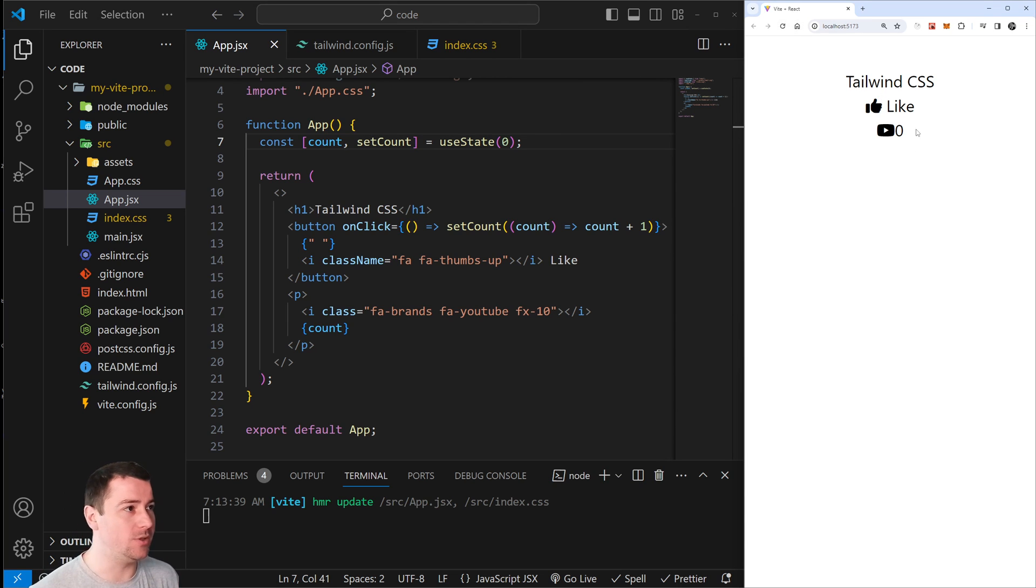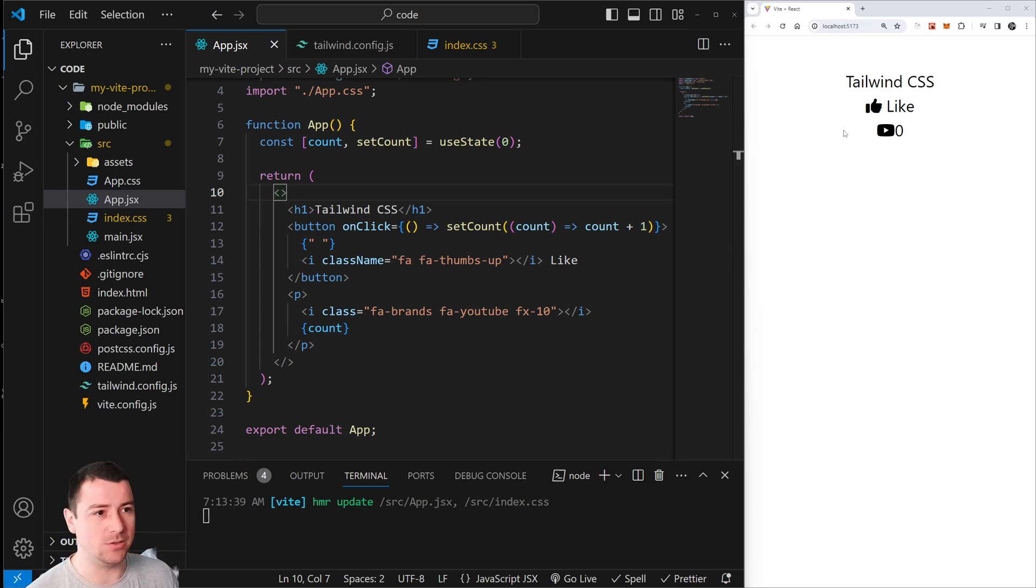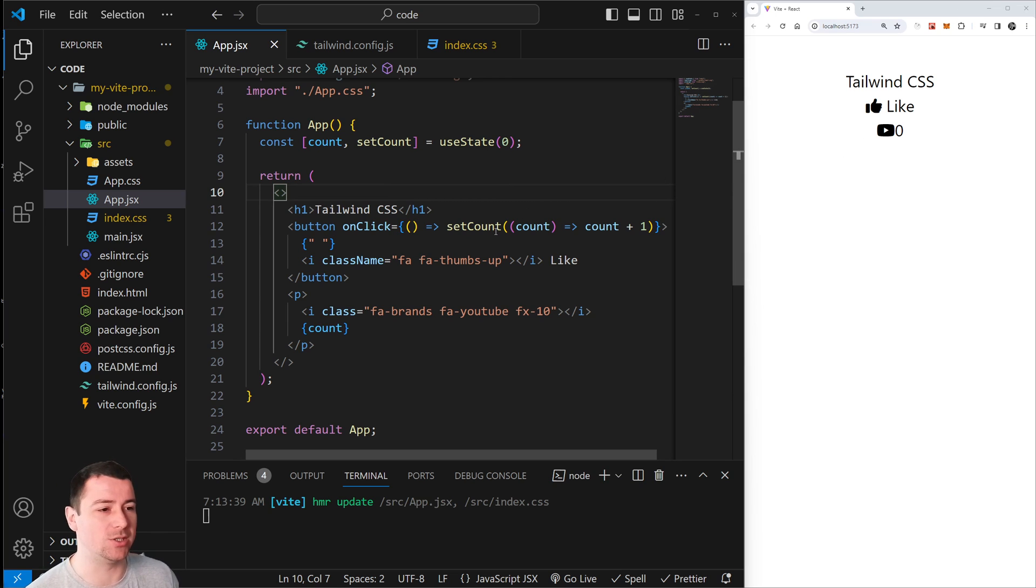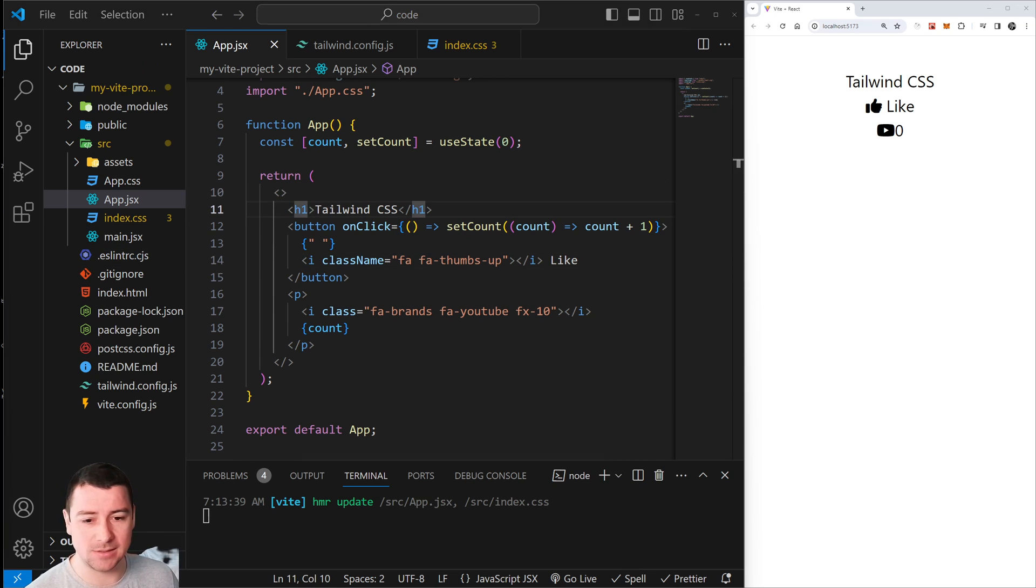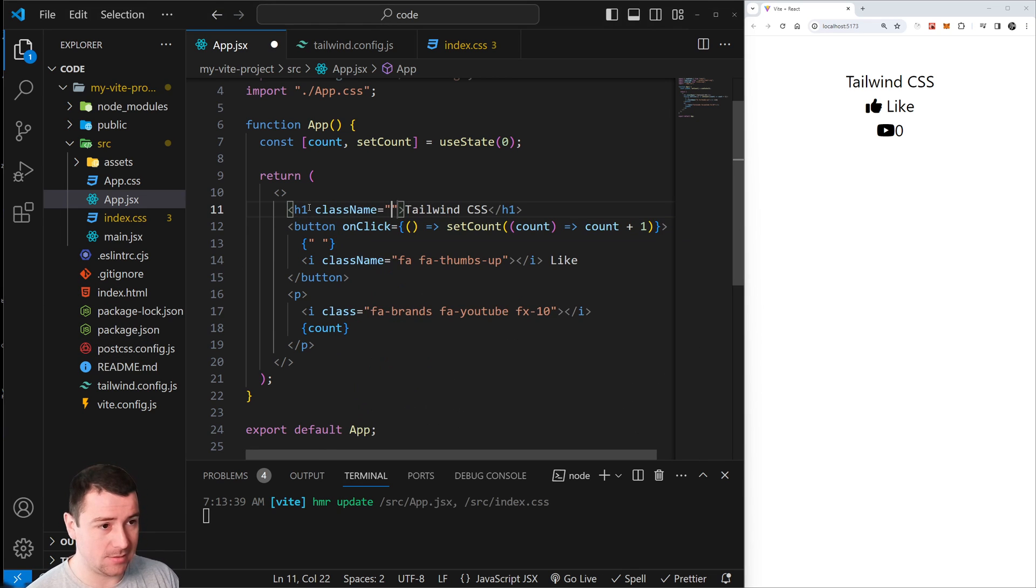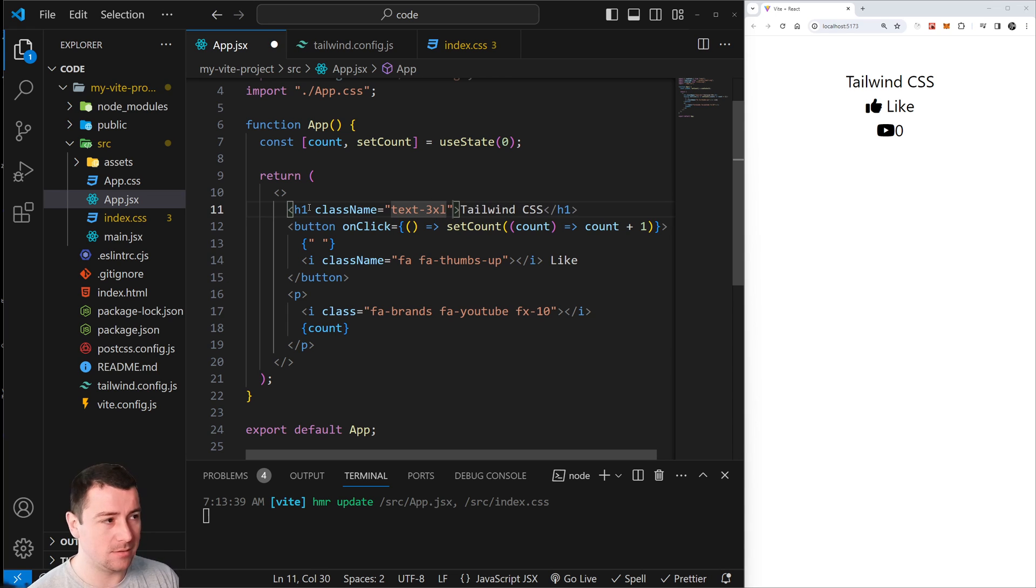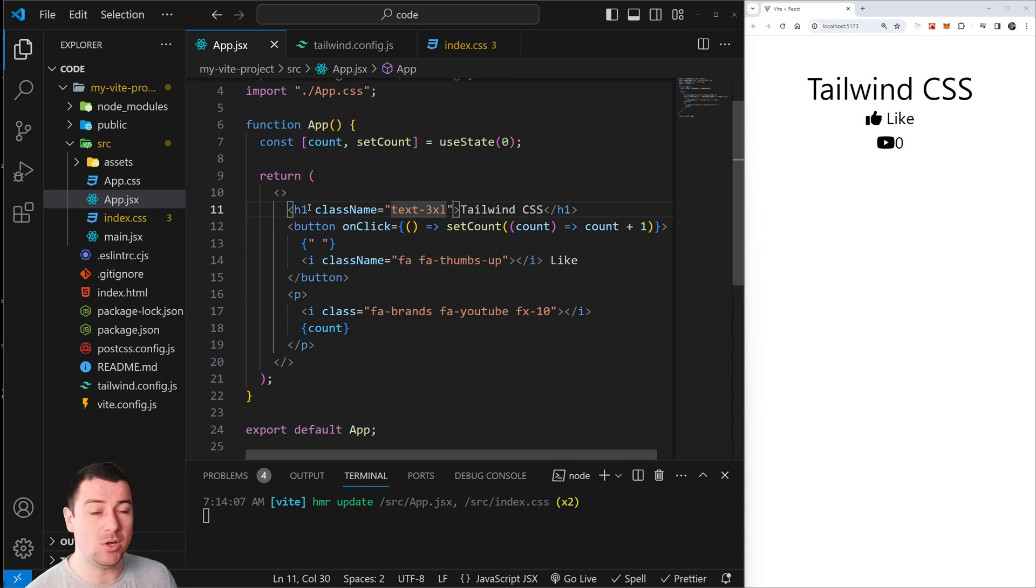Now let's add a couple of classes. Let's say we're going to add here a className of text, and we're going to make it larger - so text-3xl. And there we go, it's working.